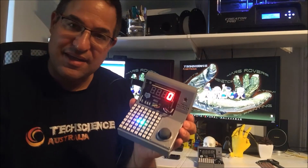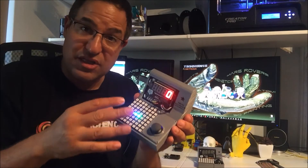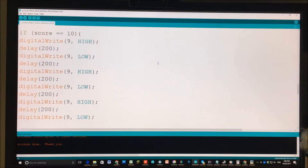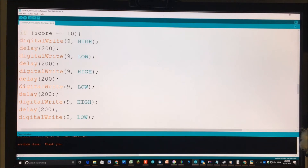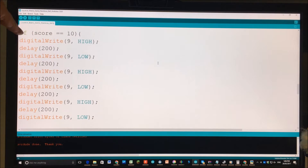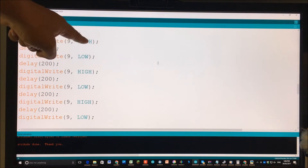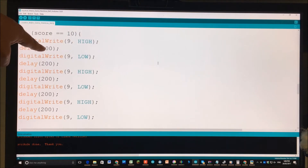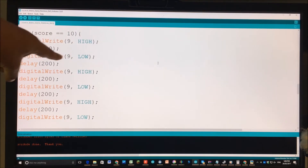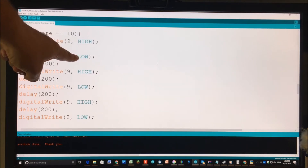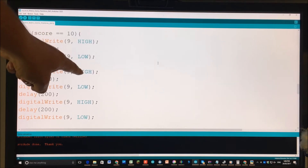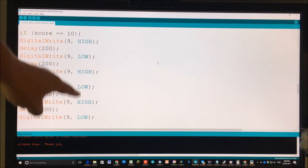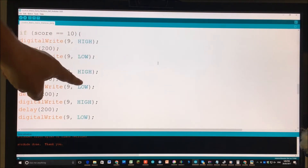This is the first basic game we're going to program — kids can program this, it is not hard. As an example, this is the bit of code that shows us how to make this beeping sound whenever we get to 10 points. So I say: if score is 10, then push electricity through pin 9 which is the buzzer, and then do that for 200 milliseconds — a very short amount of time — then low, which means stop pushing electricity through that pin, and then push it on and off, on and off, and it goes beep beep beep.